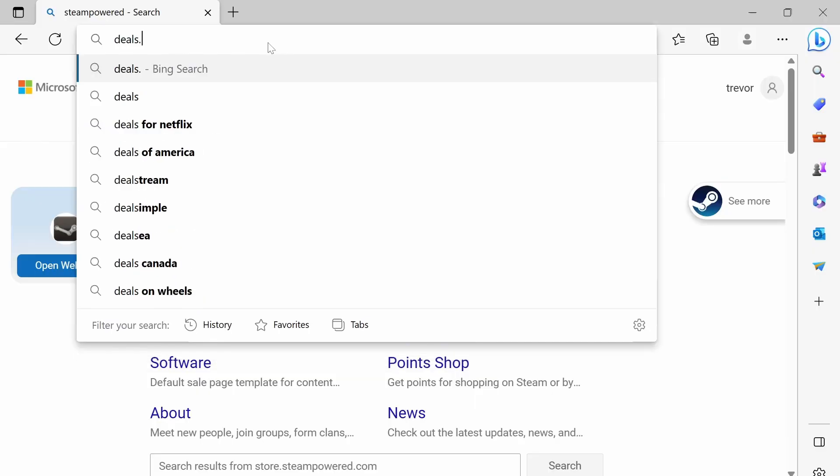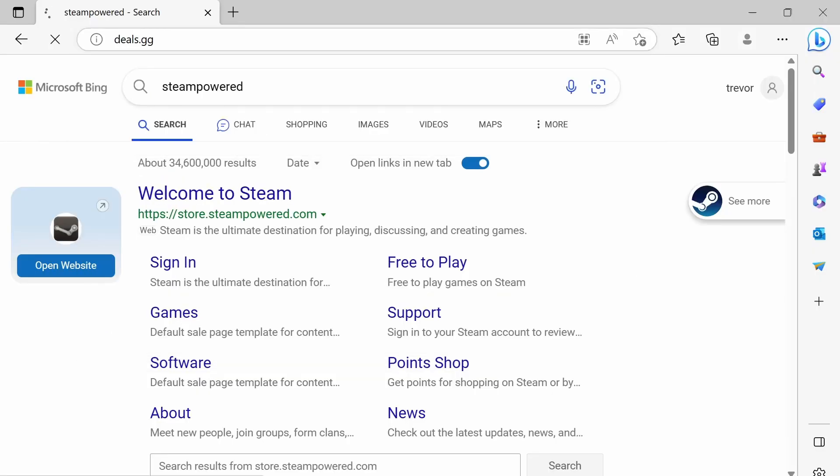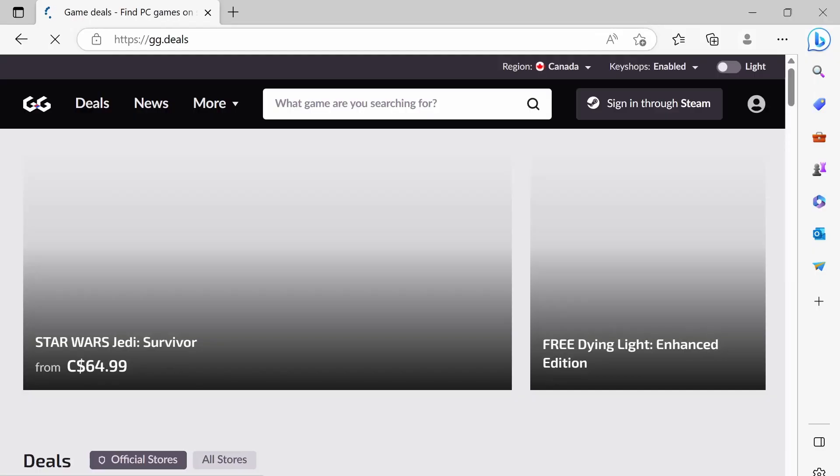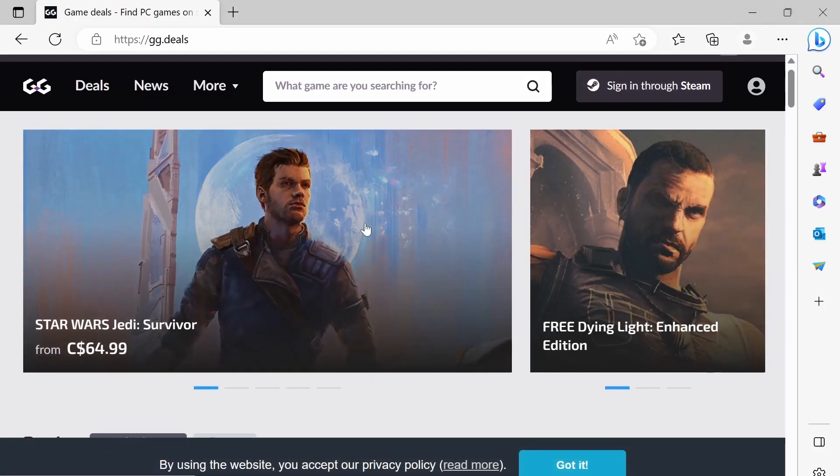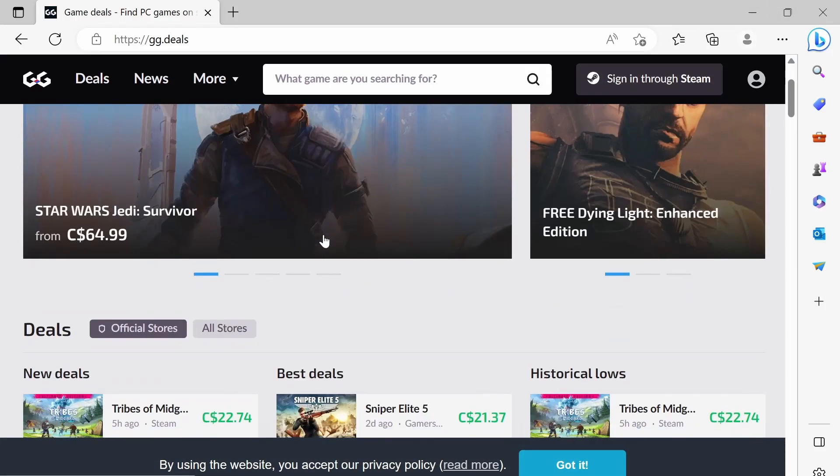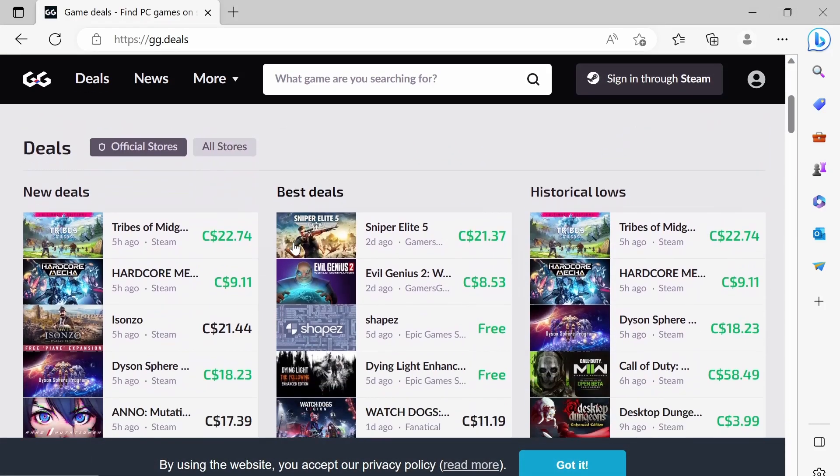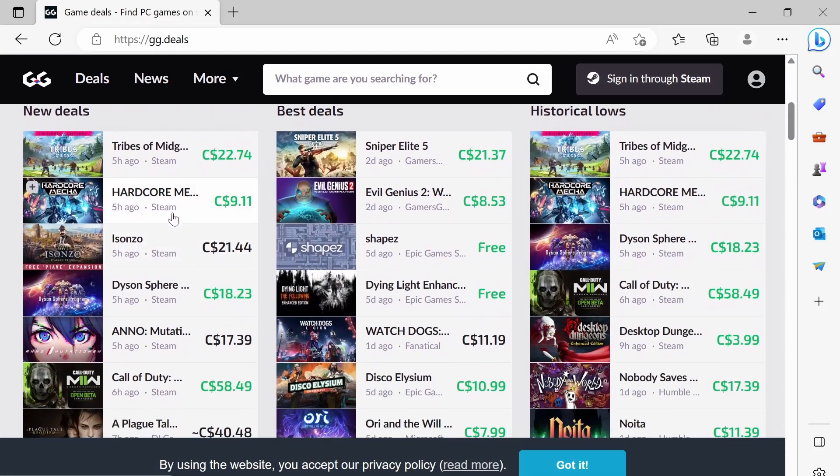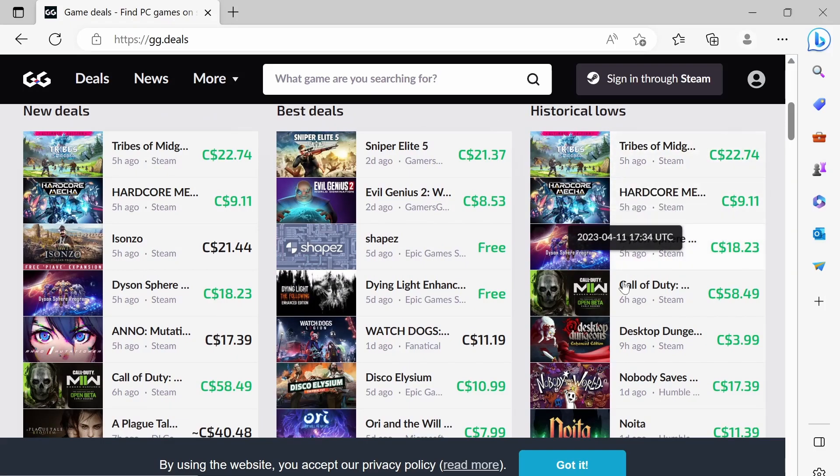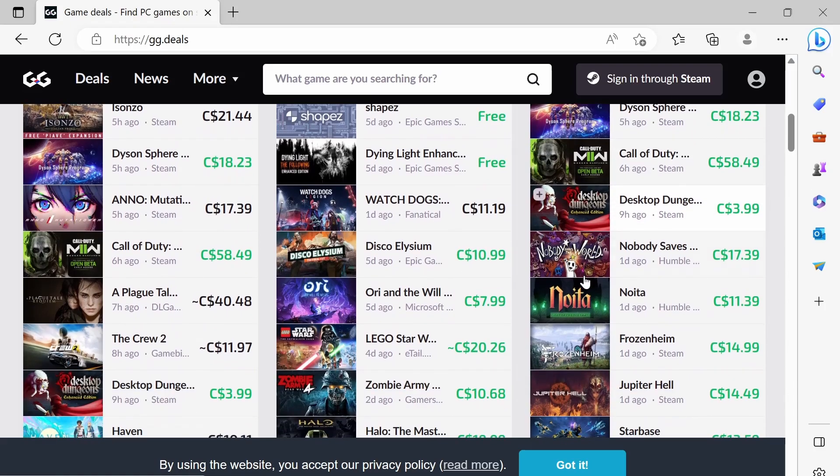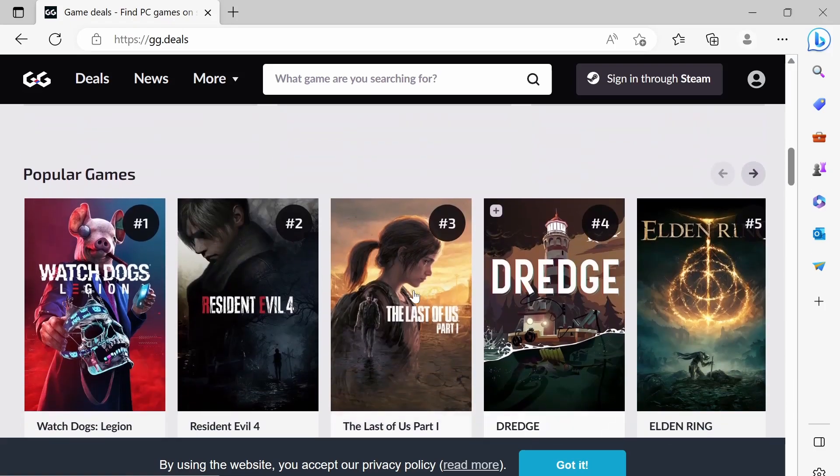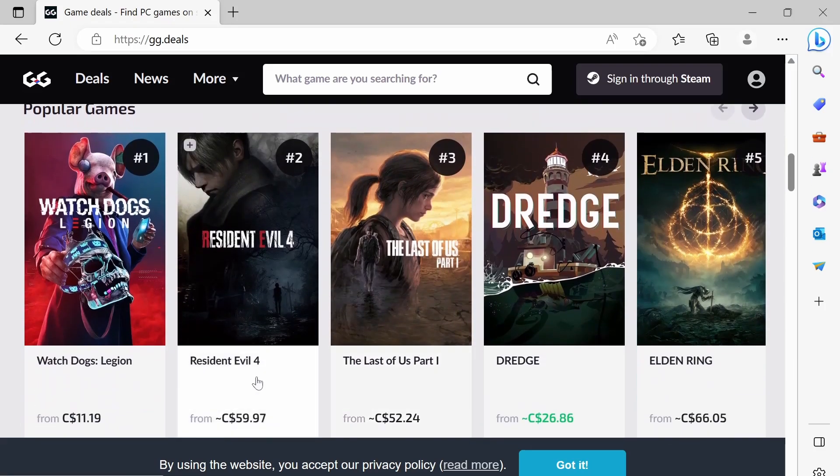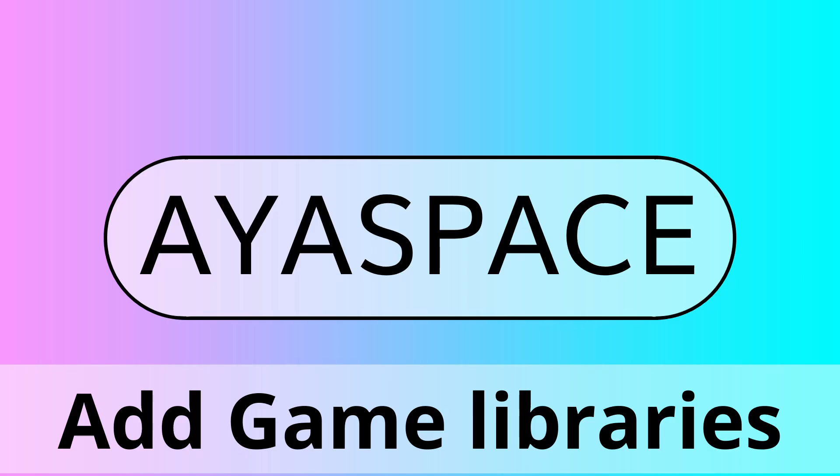One thing I wanted to include was deals.gg. So deals.gg is a website where you can get free games and you can also get games that are at major discounts. So it basically takes all of the sales brings it into one place and it's easy to navigate. You can click the link directly to the stores and key shops and you can get sometimes even the brand new games for 20-30 bucks cheaper.